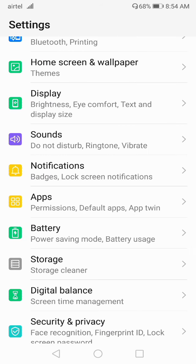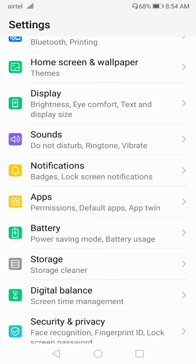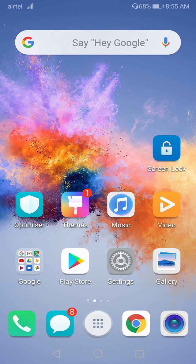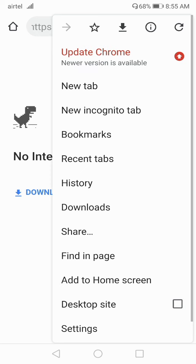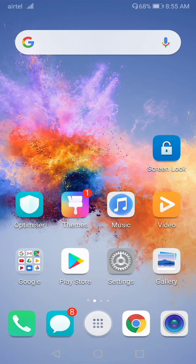Next, check for bad applications — those which you downloaded from unknown websites, not from the Play Store. Many times we face this problem because of bad applications. If any such app is installed on your device, make sure to uninstall it. To check, go to your Chrome browser, click on the three dots, go to Downloads, and check if there are any downloaded APK files you haven't uninstalled. If there are, delete them from there.